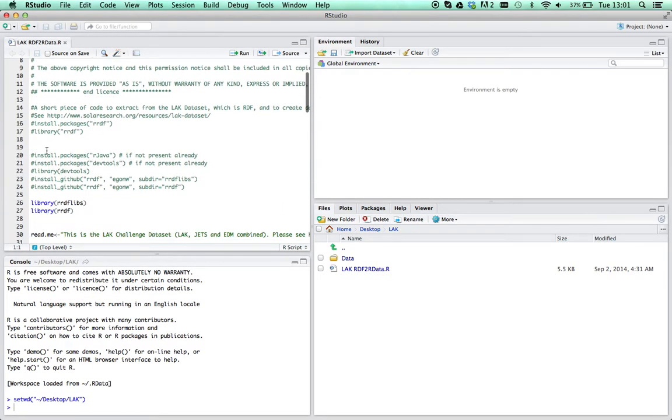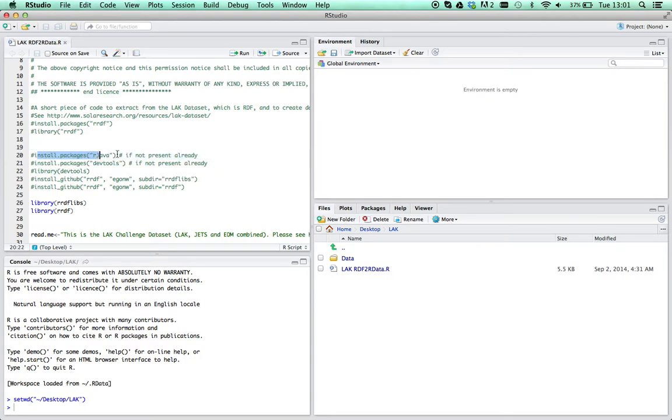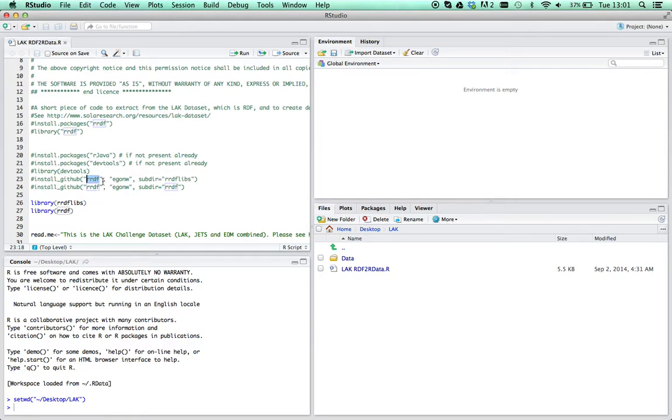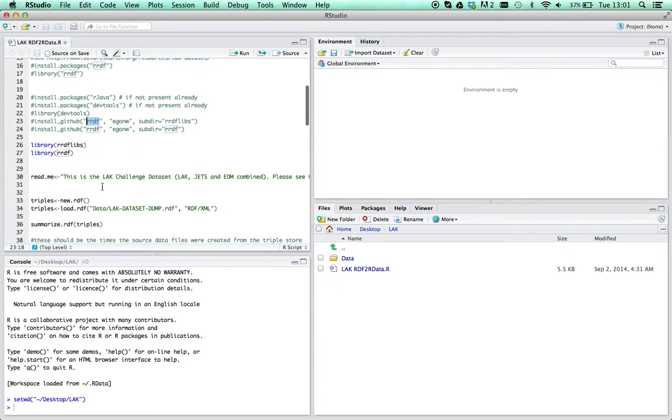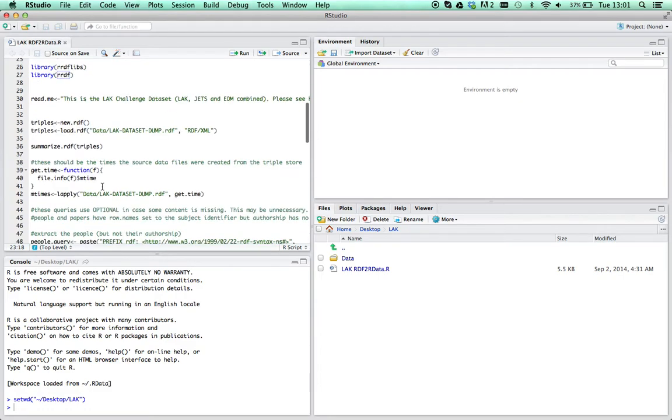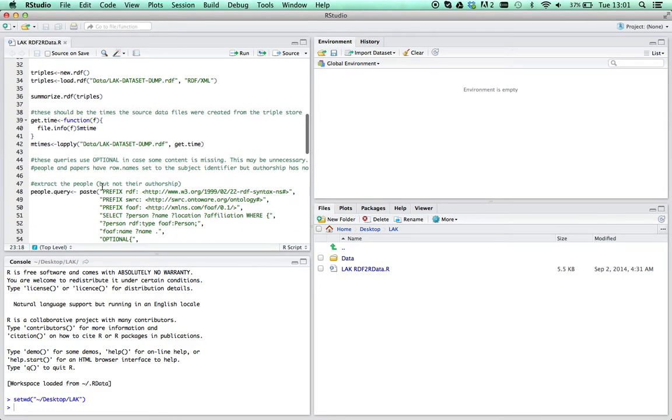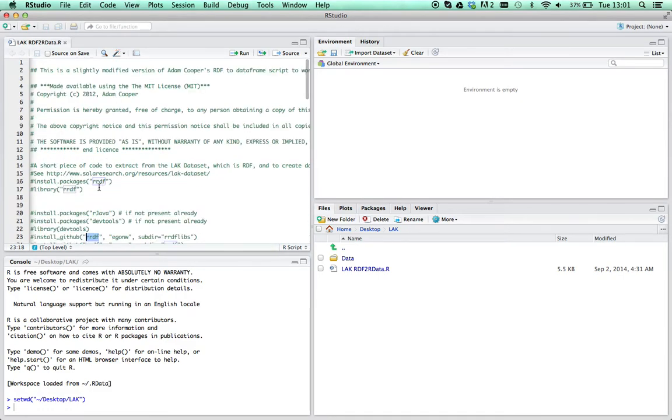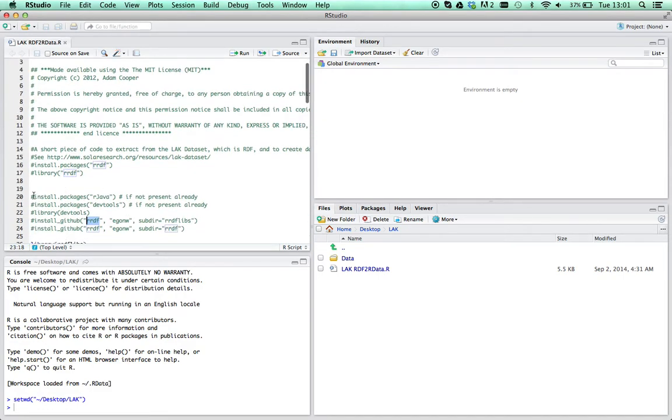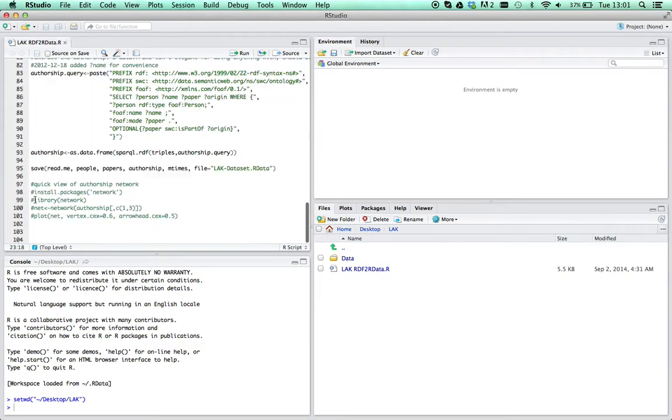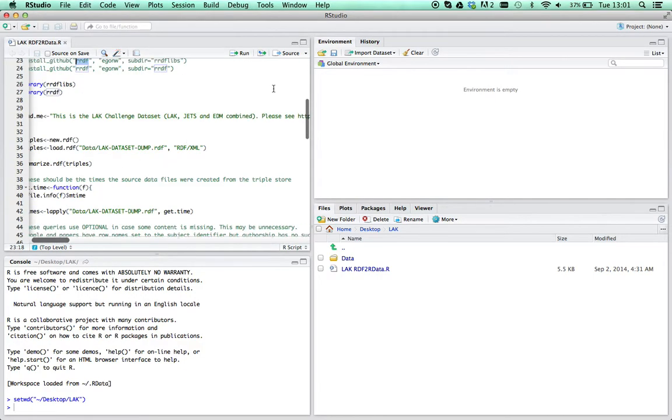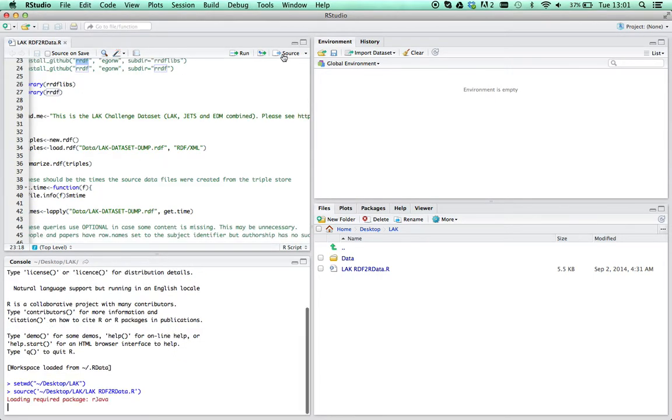The first thing you'll need to do if you've not already got them is install these packages. The important ones are the RDF package, the RRDF package. But to install that you have to install it from GitHub now because it's no longer in Cran, so you need dev tools as well to install that. Once you've opened this in GitHub, comment these out and just press the source button.